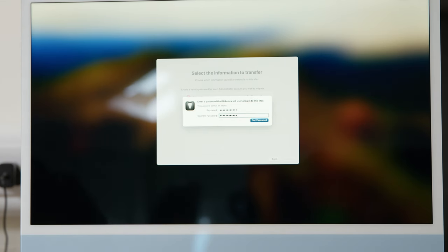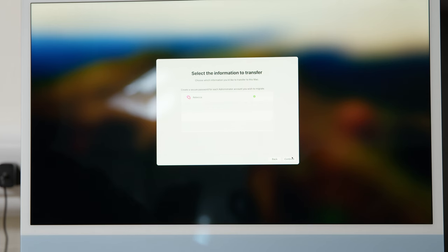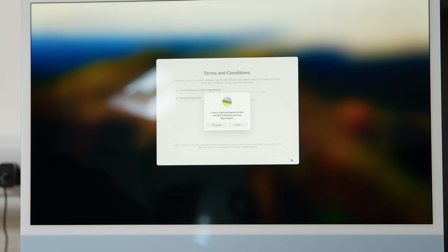Confirm the password, then press Continue. Agree to terms and conditions.